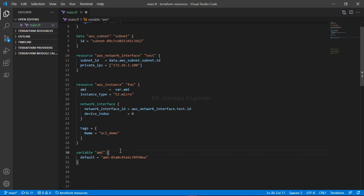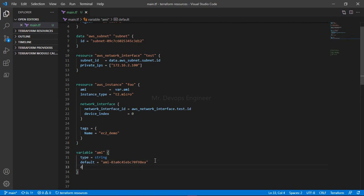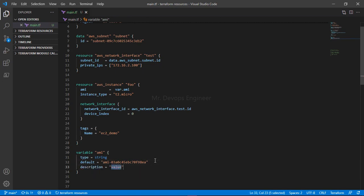Along with that, we can write the type of the variable — for example, type string. And we can also write a description so that people can understand what the variable means.